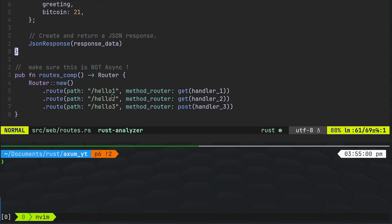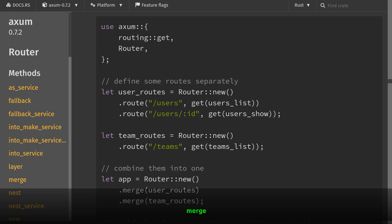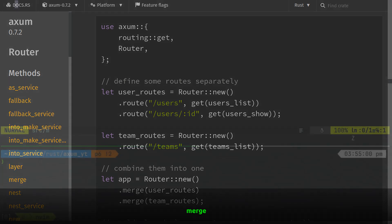Now here we have the route composition. The router now has three routes: handler one is GET, handler two is GET, handler three is POST. This then makes its way through to main — I'll show you that in a second.